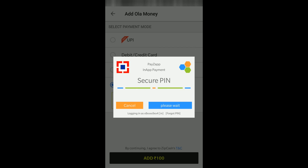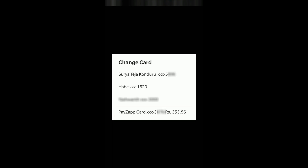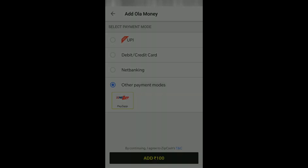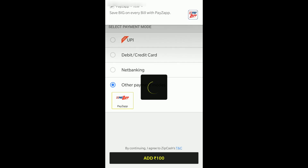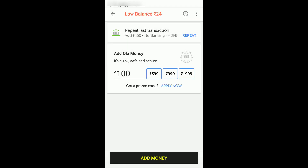If you forgot your pin, there is that option as well. Pays App shows me multiple options of how I can select. You can see my debit cards are showing and even the Pays App card. I will click on the Pays App card and click on Approve. Indirectly, you don't have to enter your debit card to Ola, and you can add money using your debit card as well using Pays App.